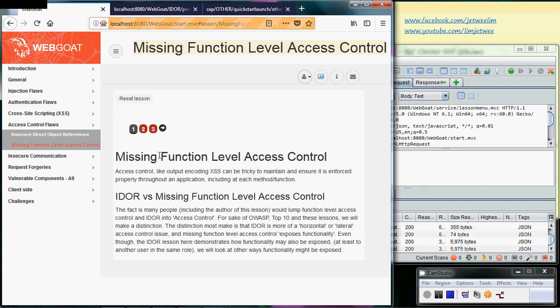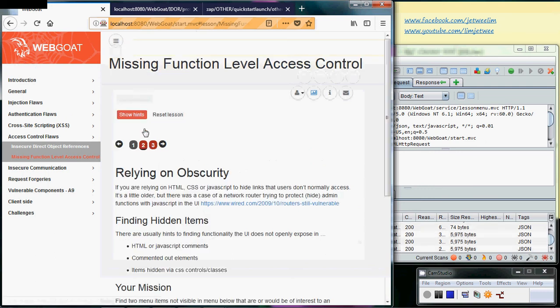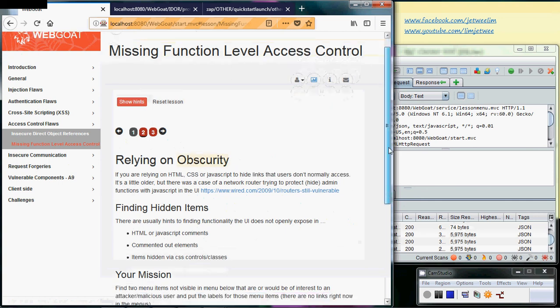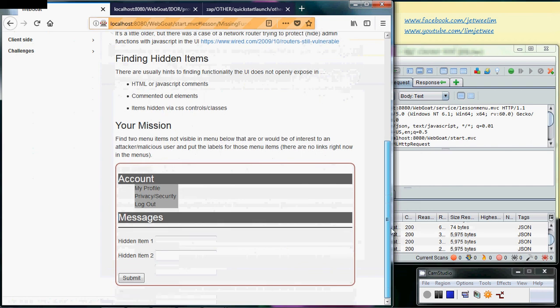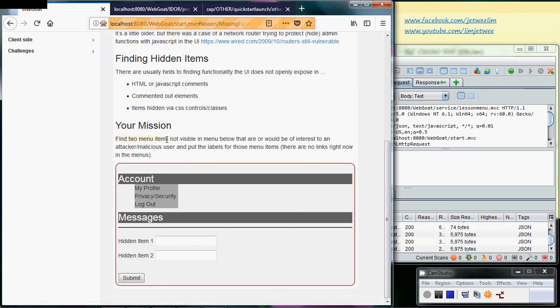The first tab is just some reading, so I'll leave that to you. We're going to move directly into the second tab. The second tab is about not relying on obscurity. Scroll down and you'll find a form. Your mission is to find two items that are not visible in the menu below.